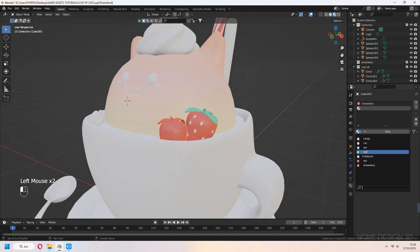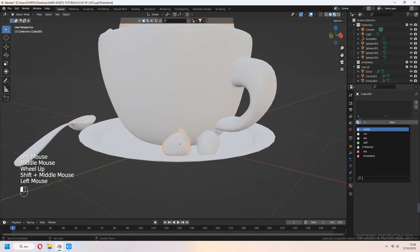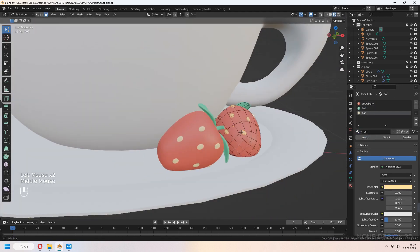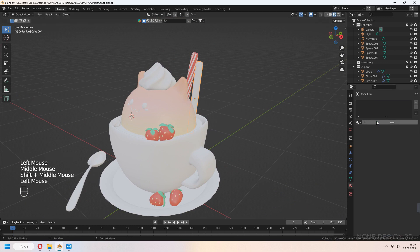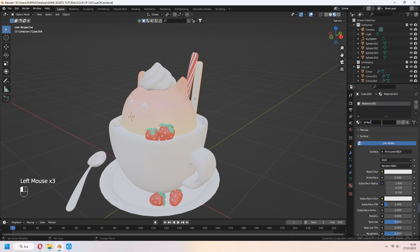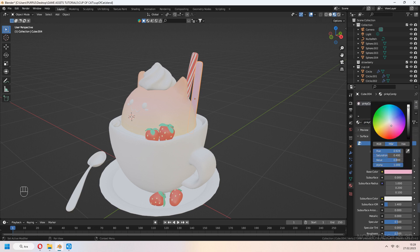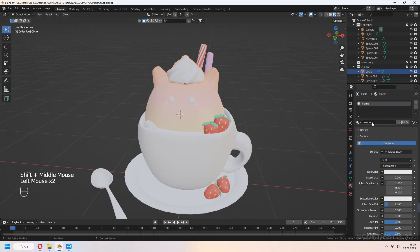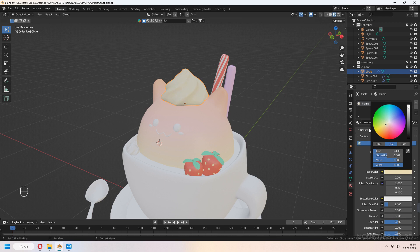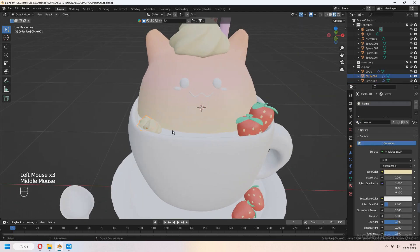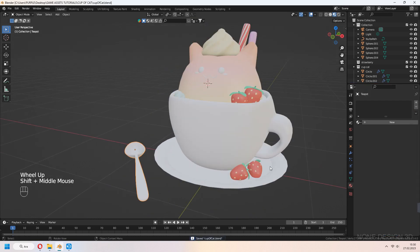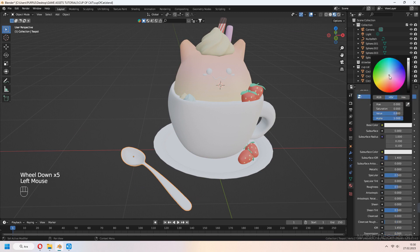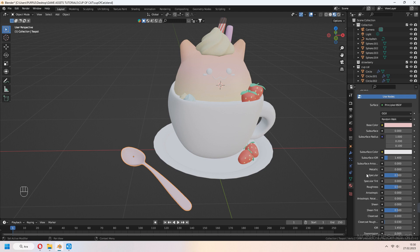We will do the same thing to our other strawberries. For the other stick candy, choose which color you want — I chose a slightly pink color. For the cream, set it to a slightly yellow-white color. You can change it if you want. For the spoon, set your base color first, then decrease your roughness and increase your metallic.